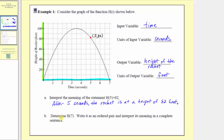For part b, we're asked to determine h of 7, write it as an ordered pair, and interpret the meaning. To determine h of 7, we want to find the output when the input is 7. Let's go to the graph — we go to 7 along the horizontal axis. Normally we would go straight up to the function, but notice how here the graph of the function intersects the horizontal axis at this point.